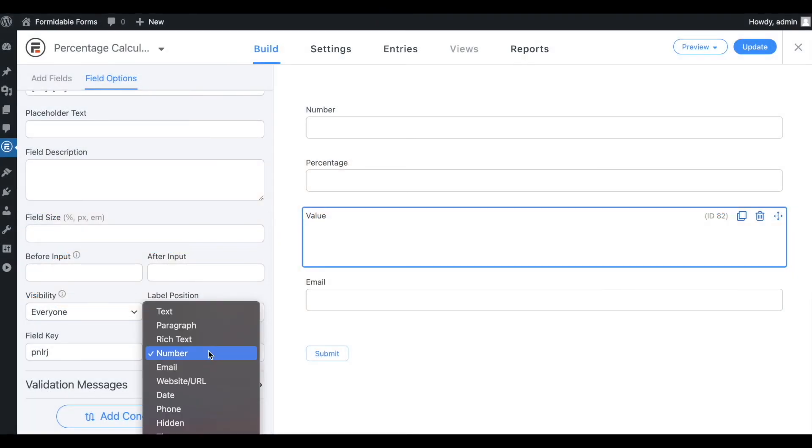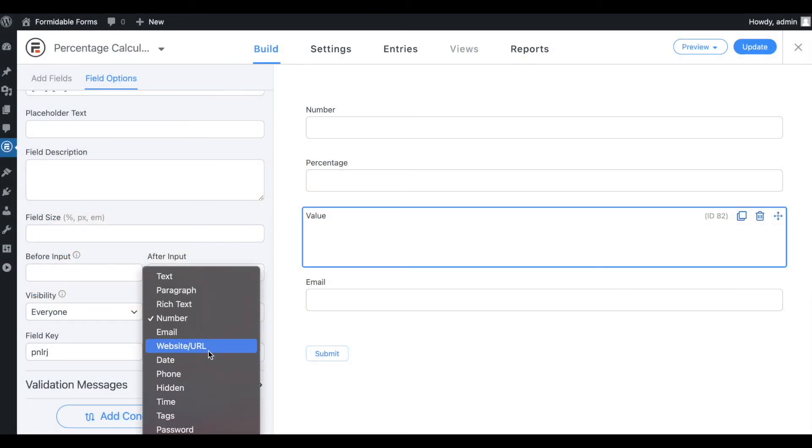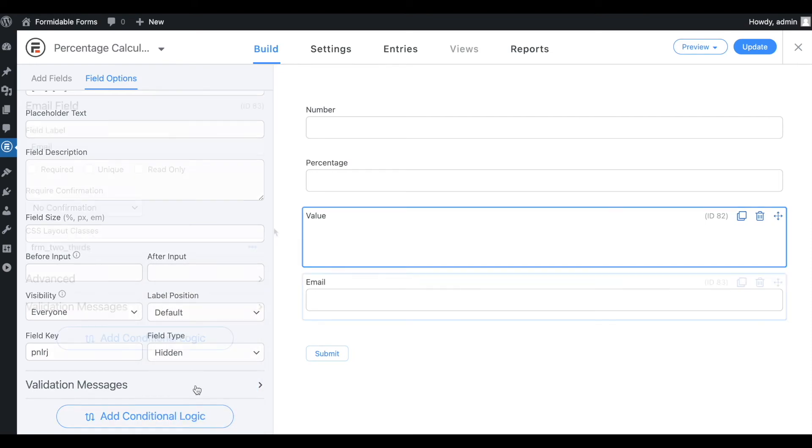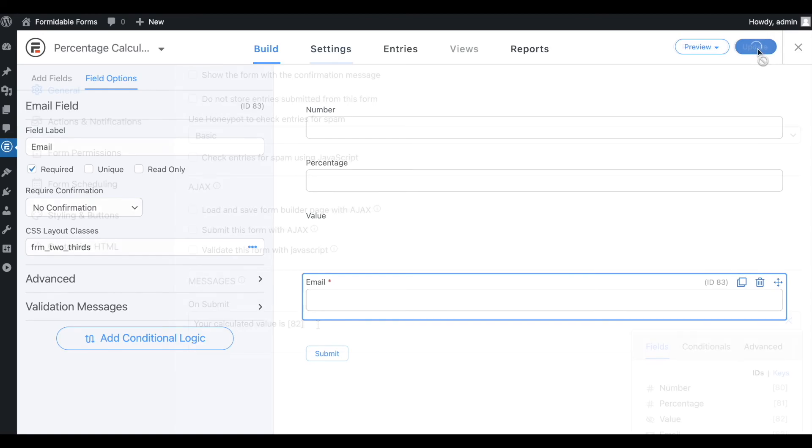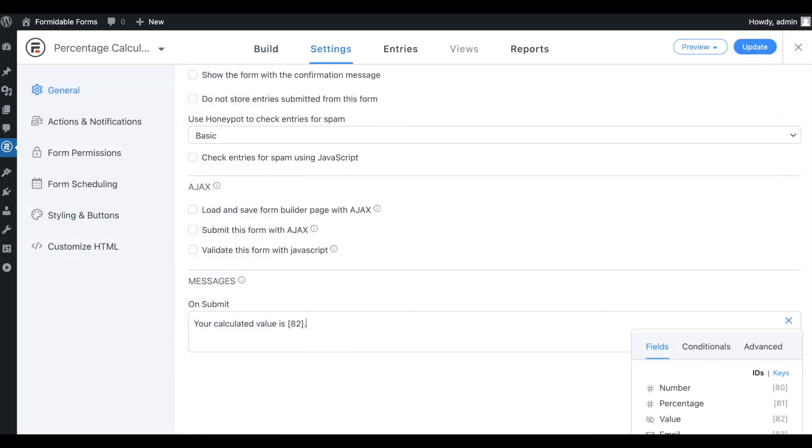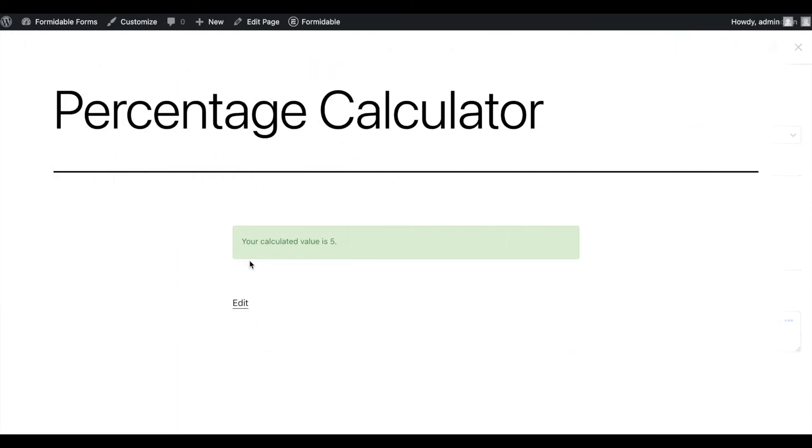With lead magnets, it's usually best to switch the calculation field to a hidden field and make the desired data field required. Then, show the result in the confirmation message instead. This way, the form must be submitted before the visitor gets the information they are after.